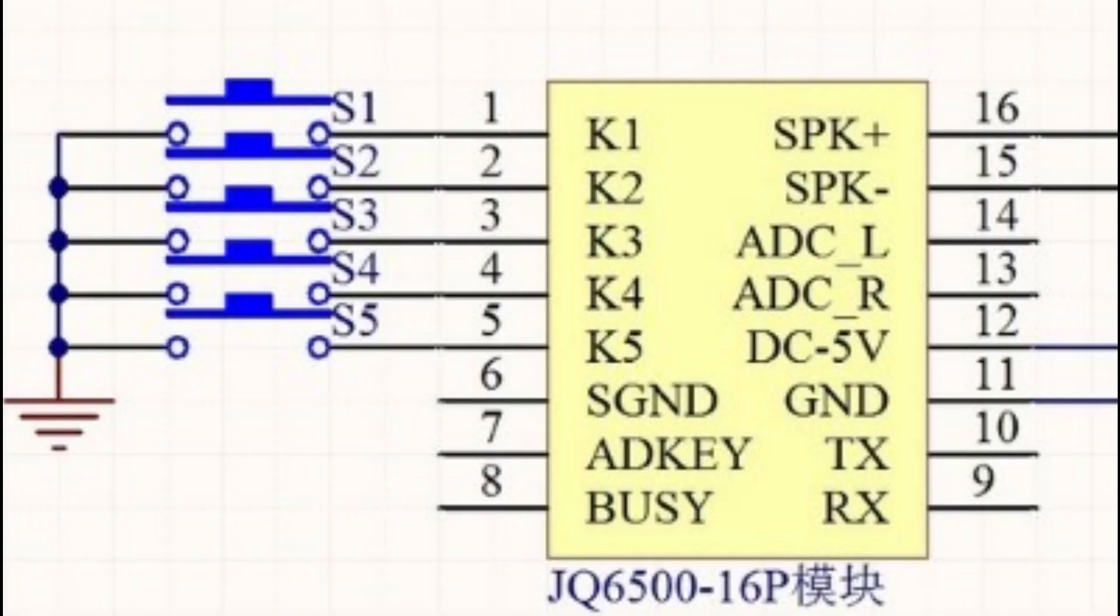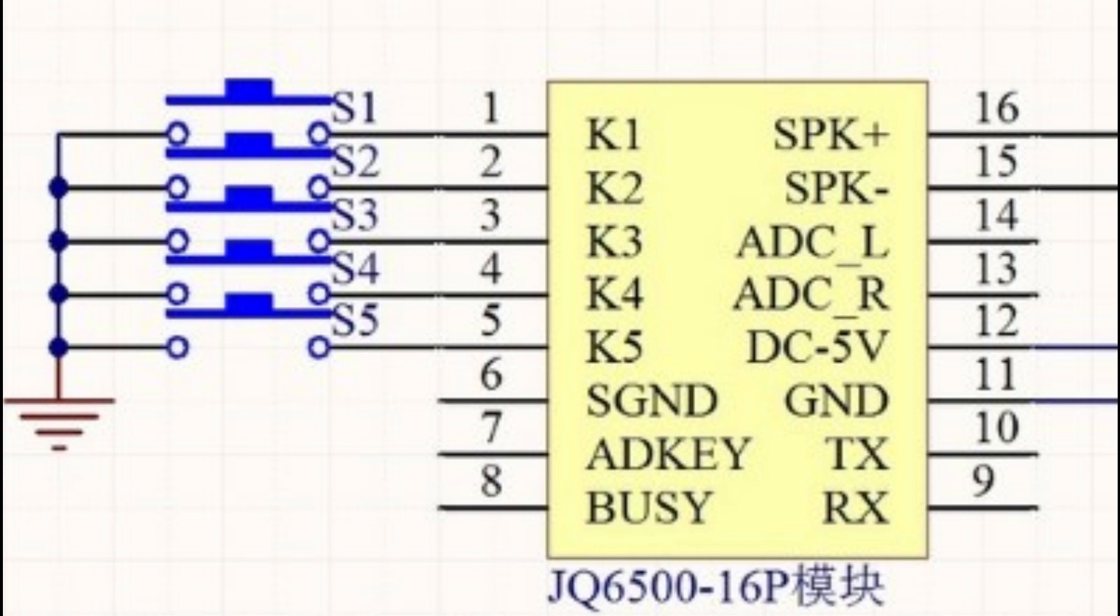If you prefer to use standalone buttons to control the JQ6500, you can connect buttons to the module's control pins. Each button can trigger a specific action such as playing a particular audio file or adjusting the volume. By combining different button presses, you can create interactive audio experiences with the JQ6500.